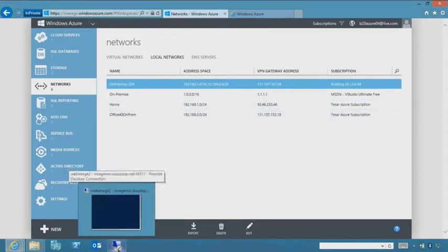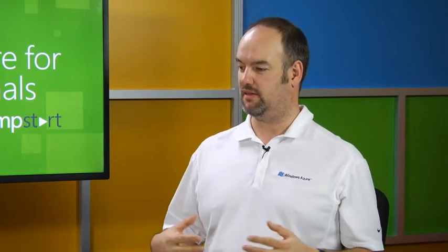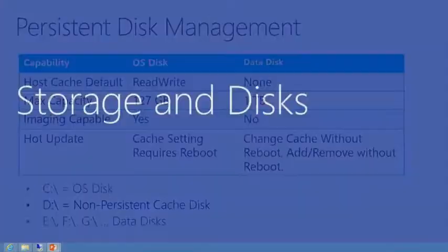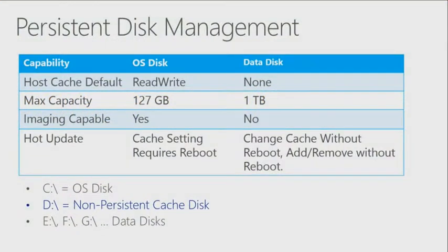Those are the essentials of virtual networks; we'll keep coming back to networking as we show things in scenarios. Next is storage and disks. Just like setting up a branch office, after the network comes the storage solution. There are two main disk types in Windows Azure: an OS disk supporting up to 127 GB, and a data disk up to one terabyte.